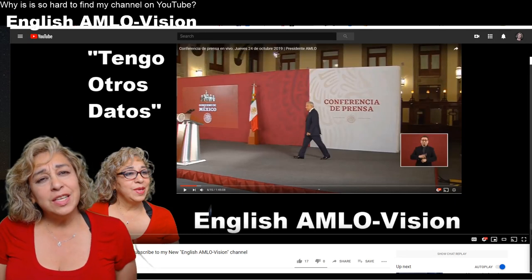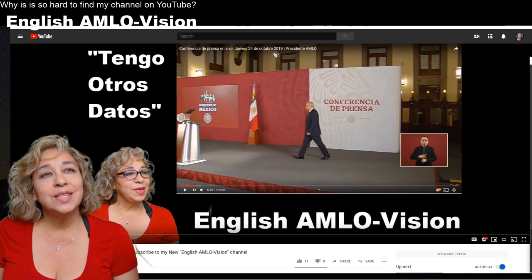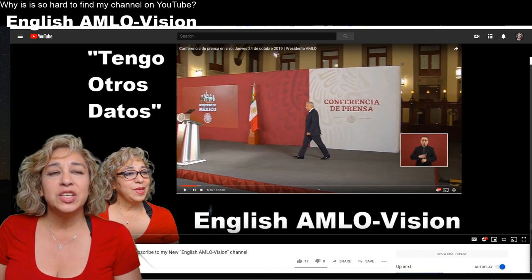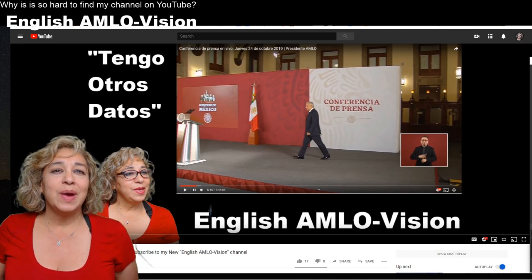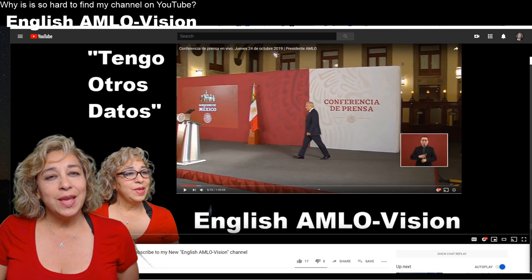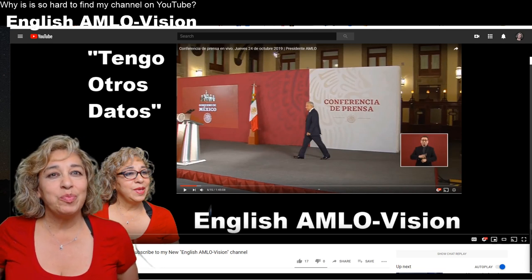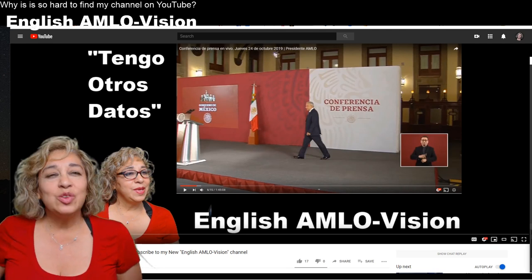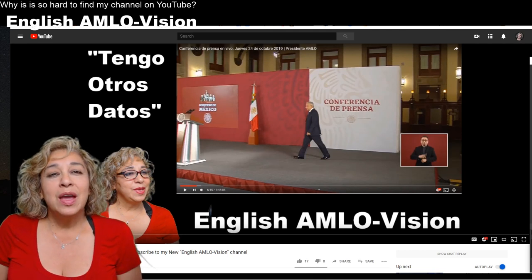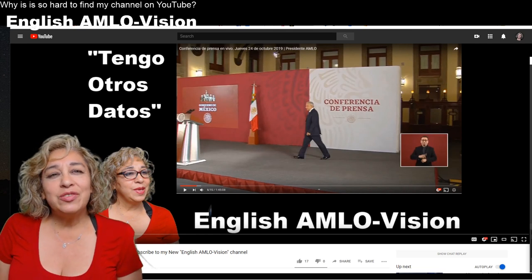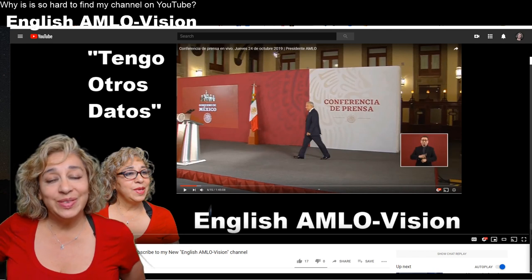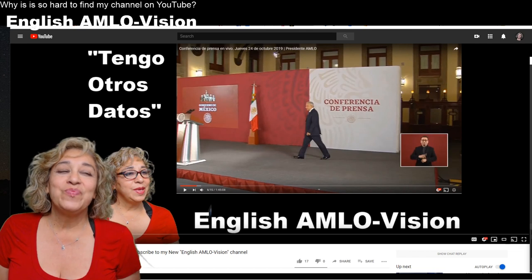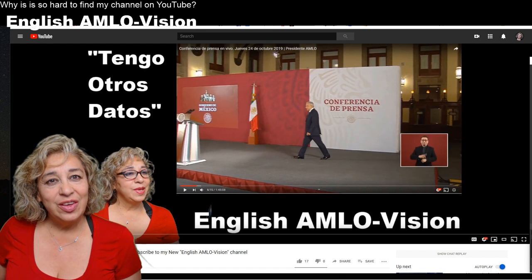Hello everybody. Today I'm doing a video on why it's so hard to find my videos on YouTube. I'm switching over between my am low vision channel and my English am low vision channel, which I've been setting up. I've also created a universal artist channel. Before, I had a Mara Carranza channel which was basically everything, so I'm trying to separate things into their respective areas.